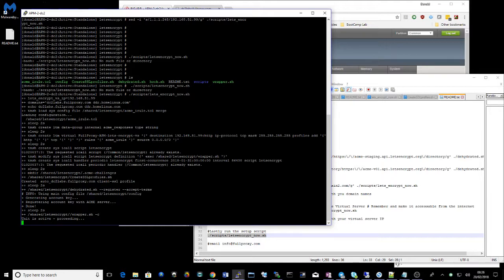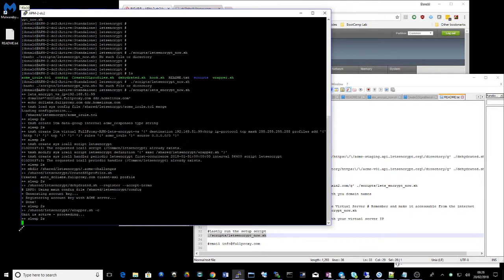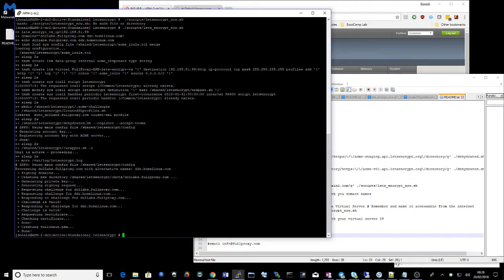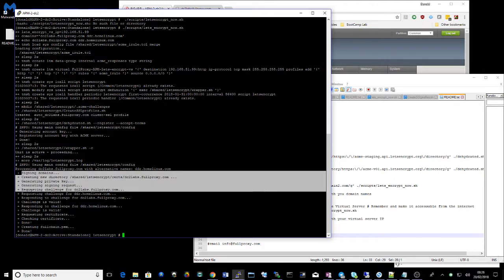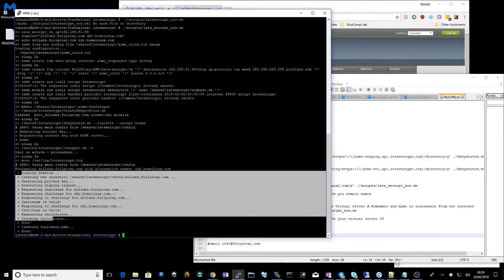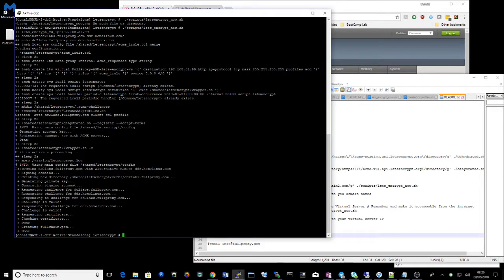We're agreeing to the terms set by Let's Encrypt. And now we're asking for the certificate. And it looks like everything worked very well.